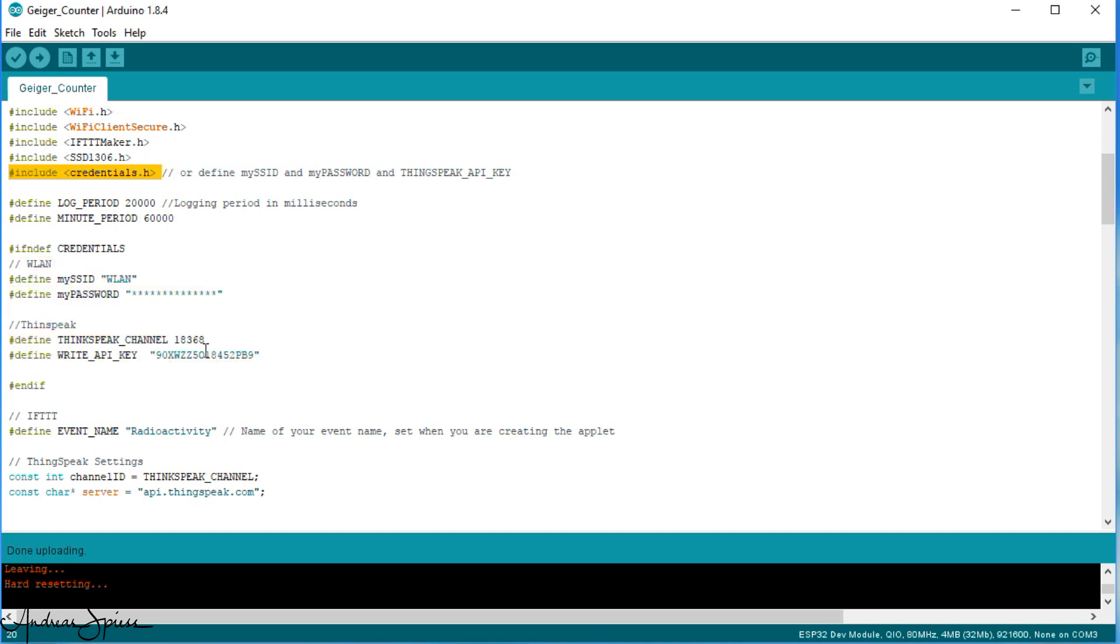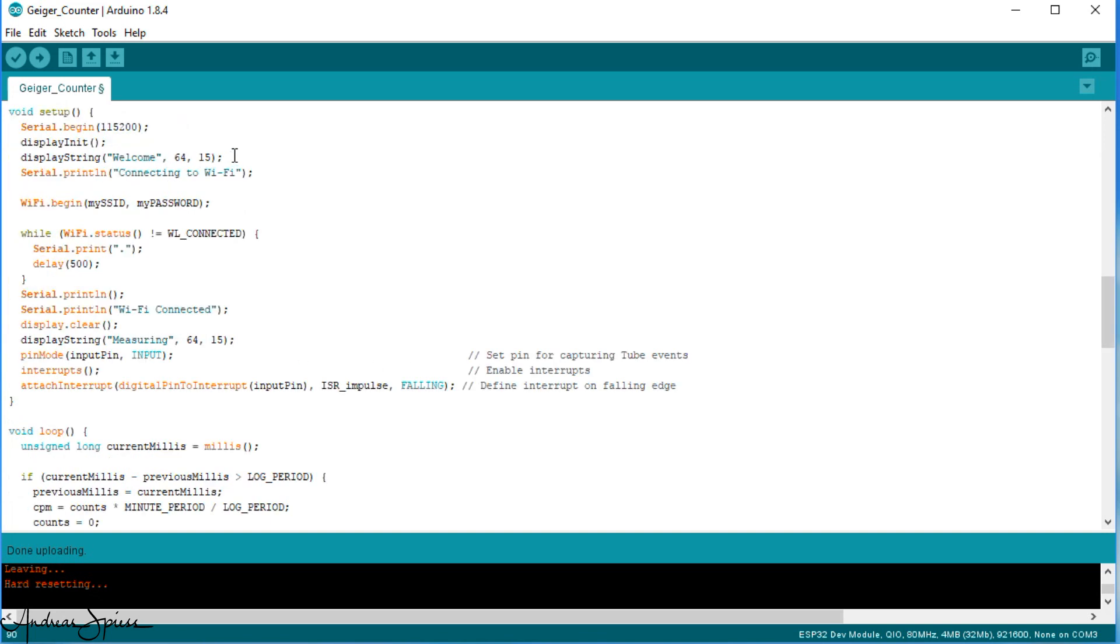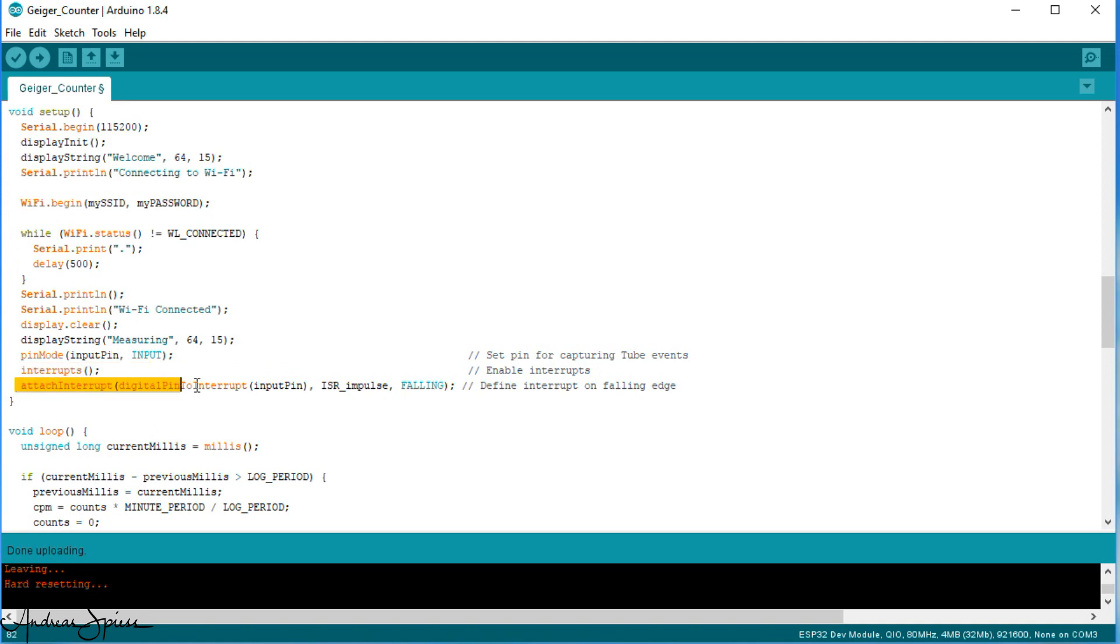The setup is simple. It initializes the display, connects to Wi-Fi, enables interrupts and attaches the interrupt to the pin coming from the Geiger counter. In this statement, you also find the name of the interrupt service routine.